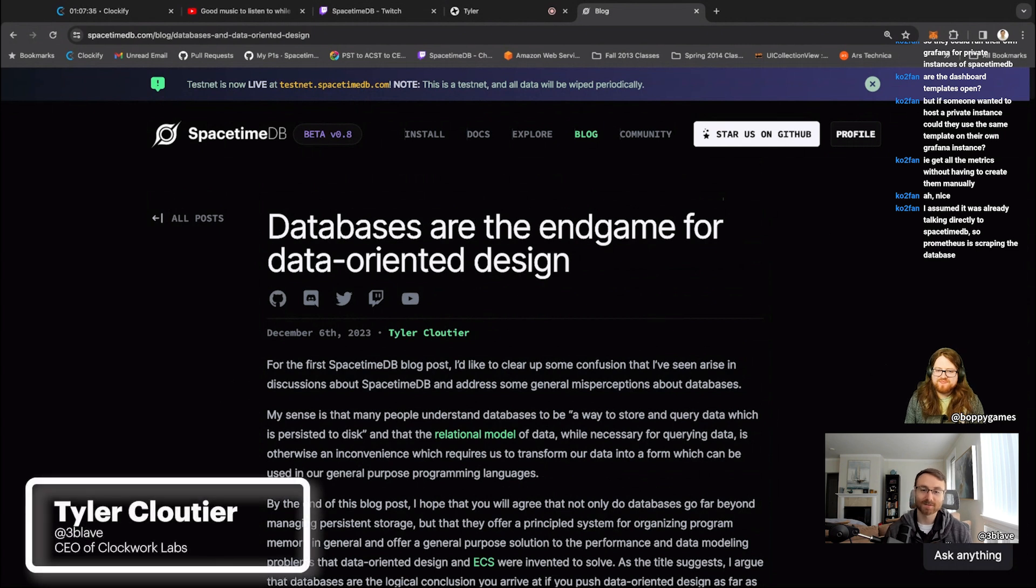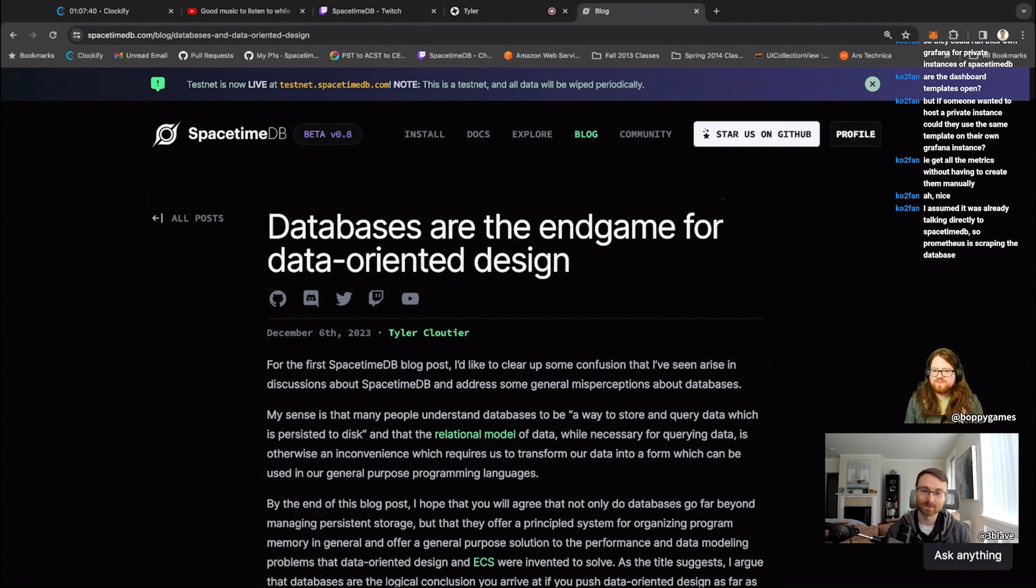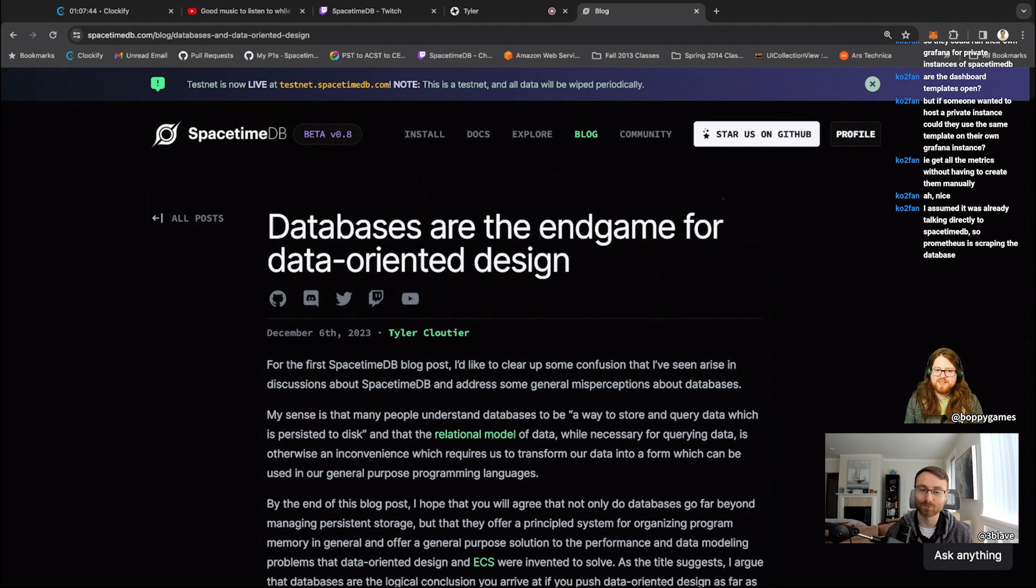Hey YouTube. Today we're going to be talking about an article that I wrote, which I think is very important, which talks about the fact that databases are really, in my opinion, the end game for data oriented design. So it's a super interesting topic.